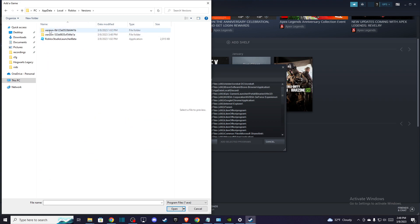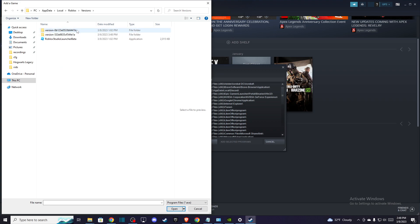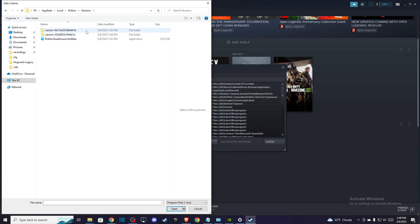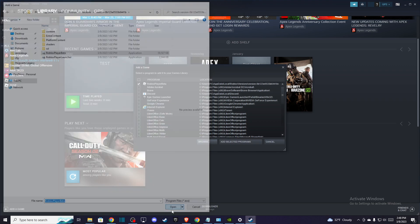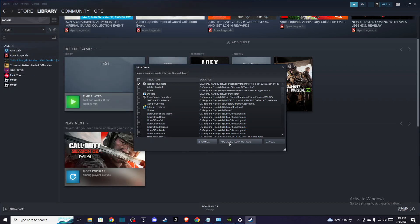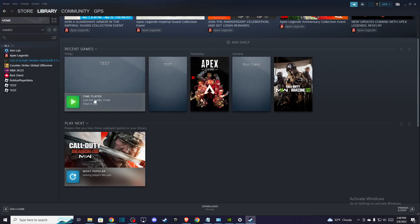And then click on the folder that basically has the most recent date. So it will be this one. And then you need to look for the game. So this will be the file. So press on that, press open, and then press add selected programs.